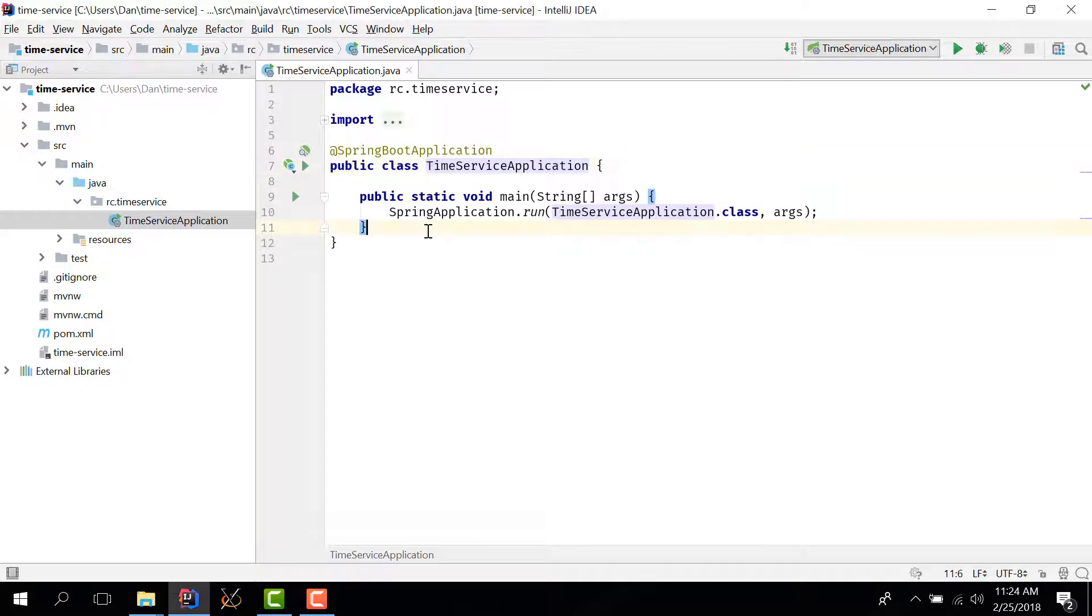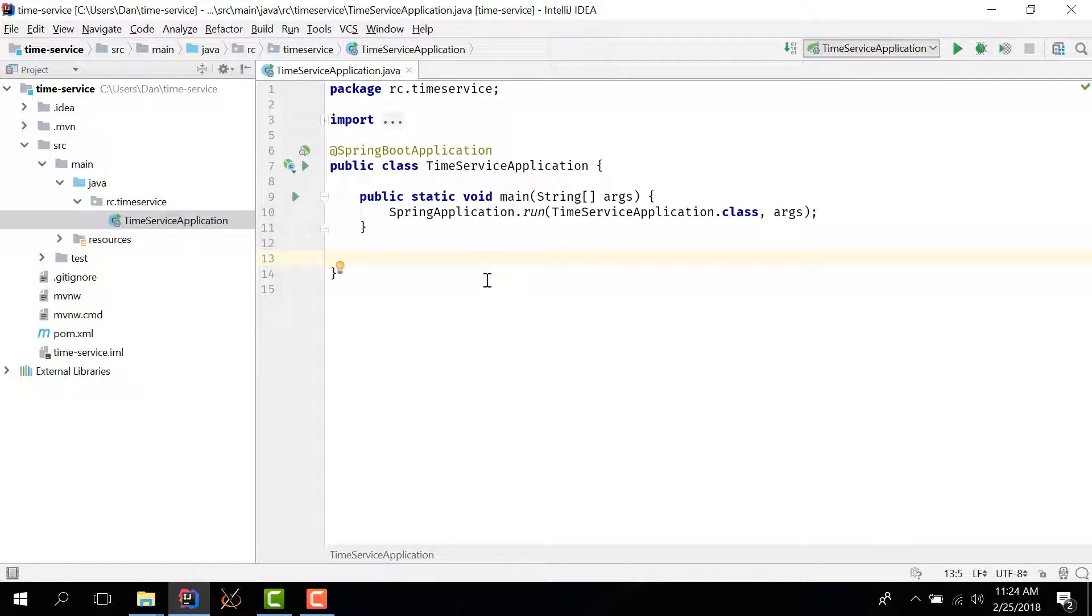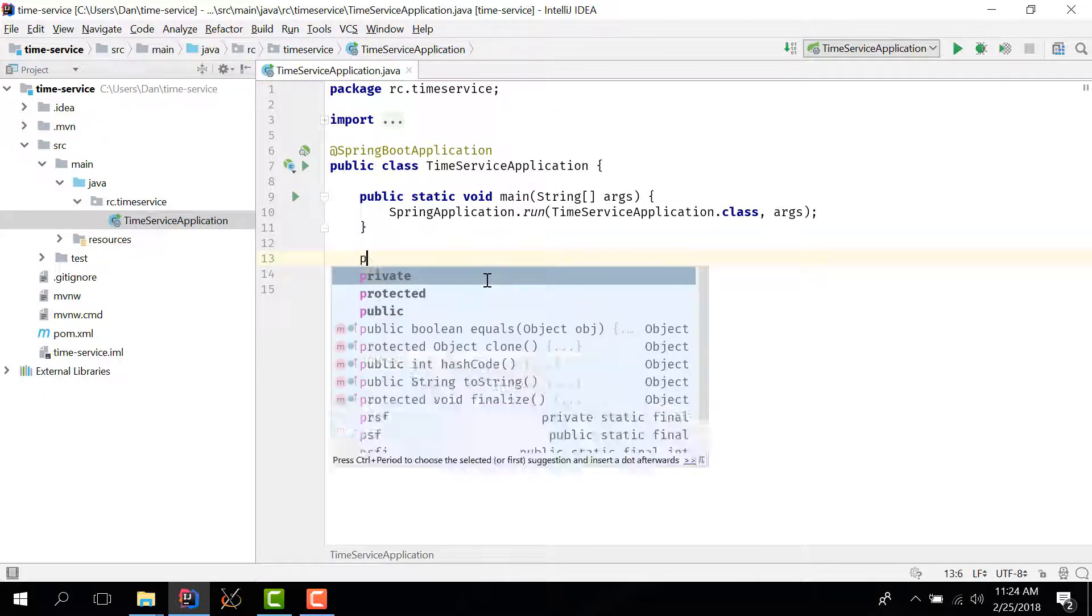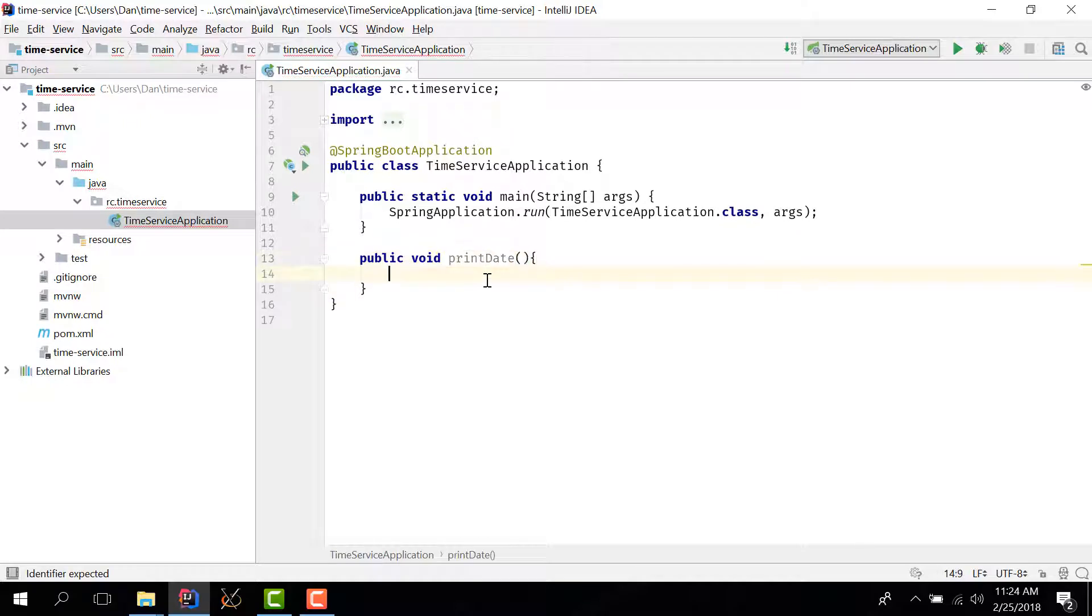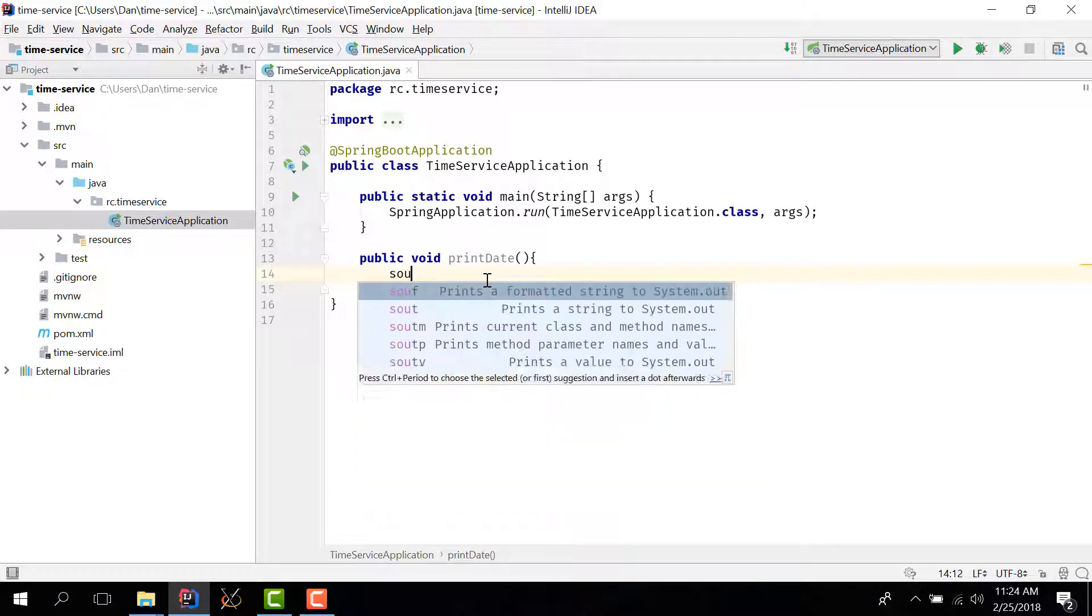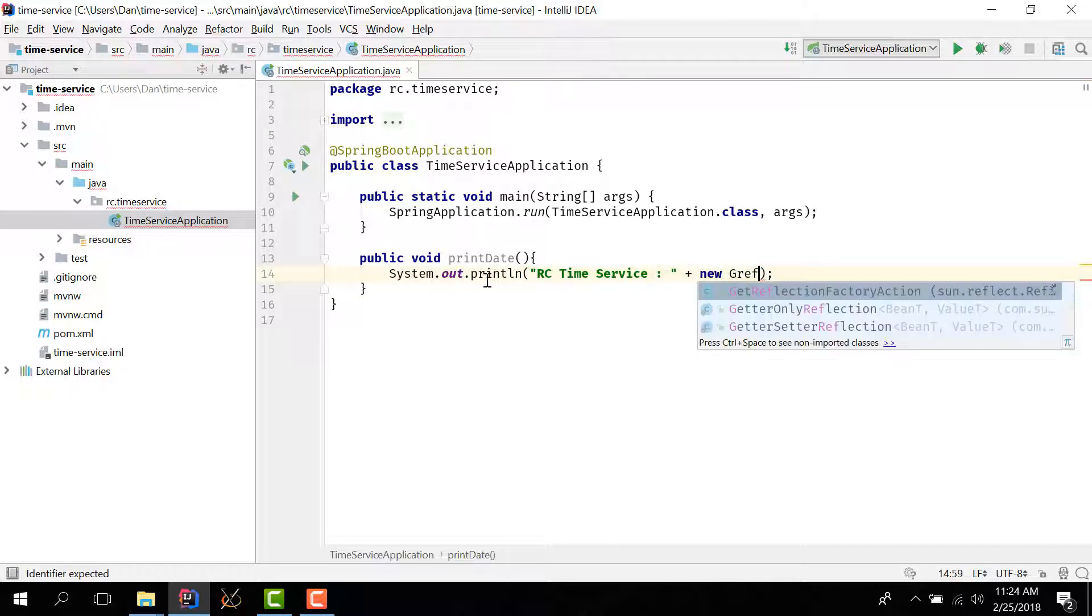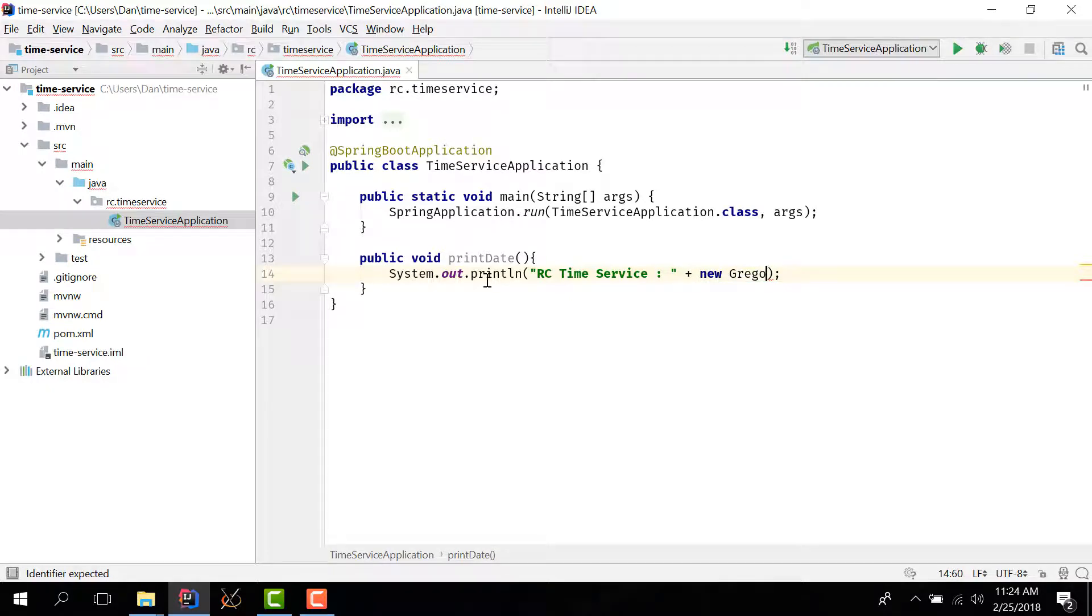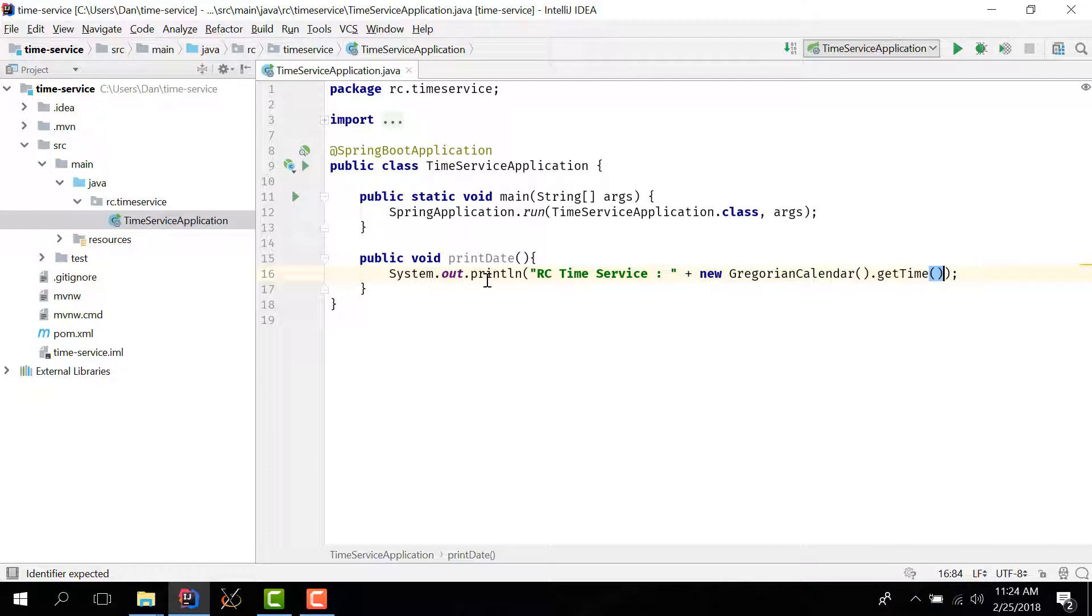So nothing fancy, default Spring Initializer Spring Boot application. And now what I want to do here is I want to print the current date. So I'm going to make a method. Let's call it printDate. And this method will write to the console the current date.